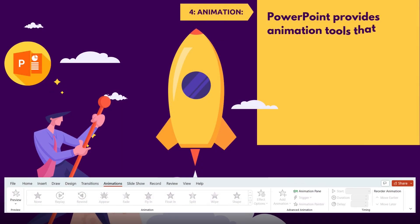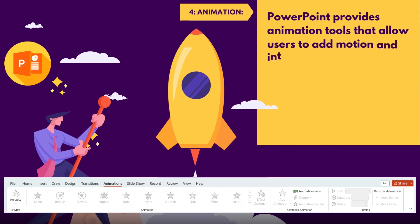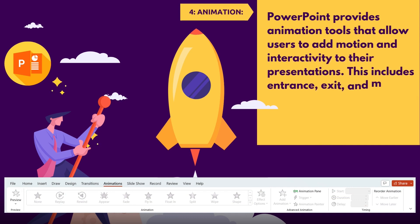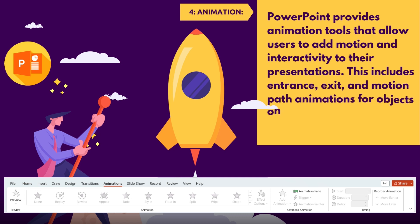4. Animation. PowerPoint provides animation tools that allow users to add motion and interactivity to their presentations. This includes entrance, exit, and motion path animations for objects on slides.